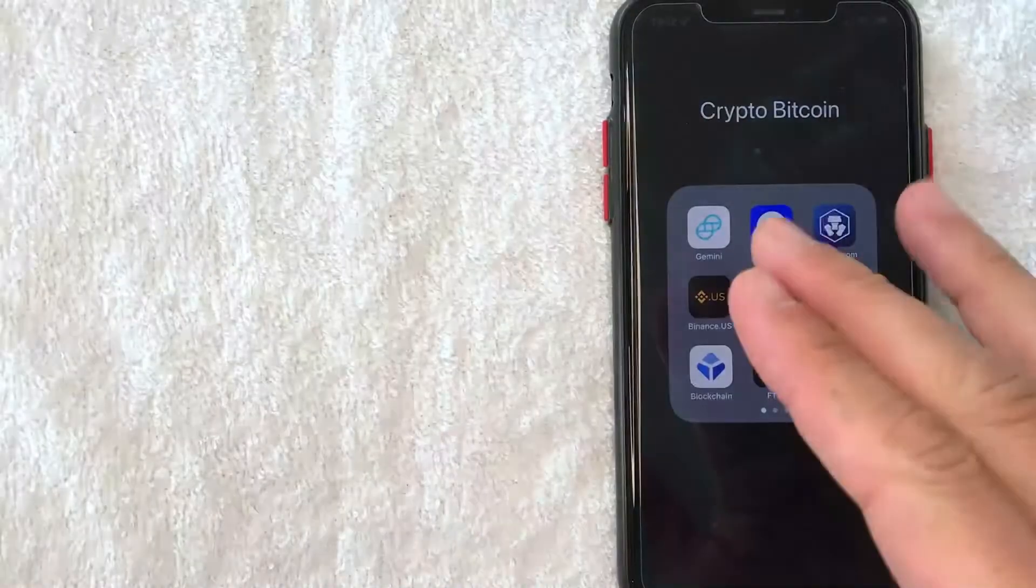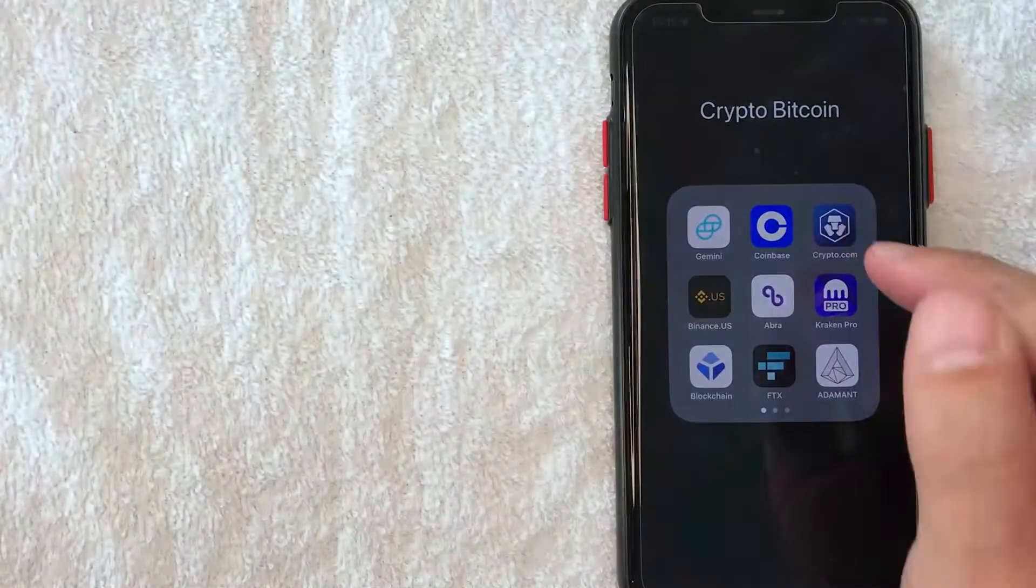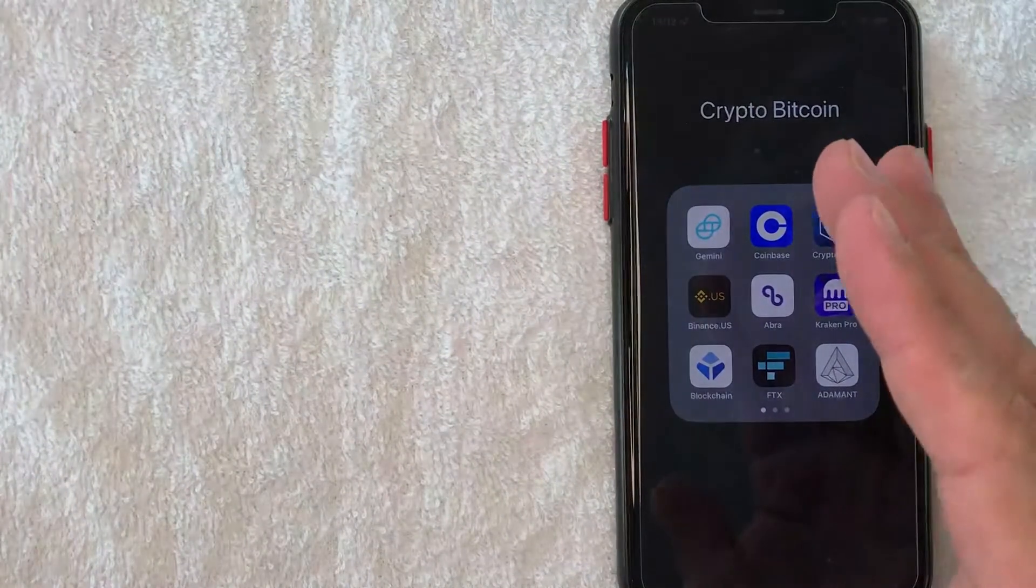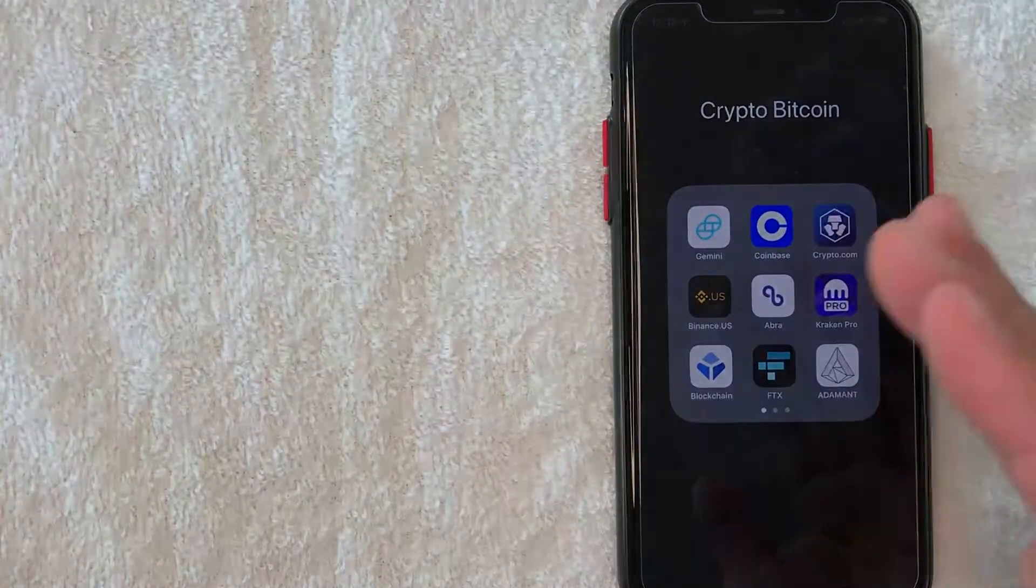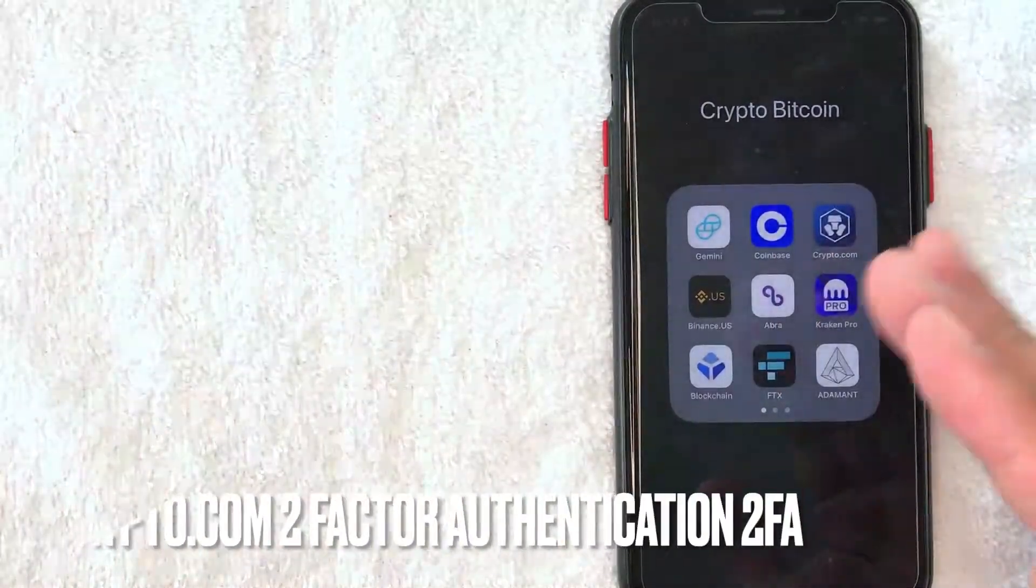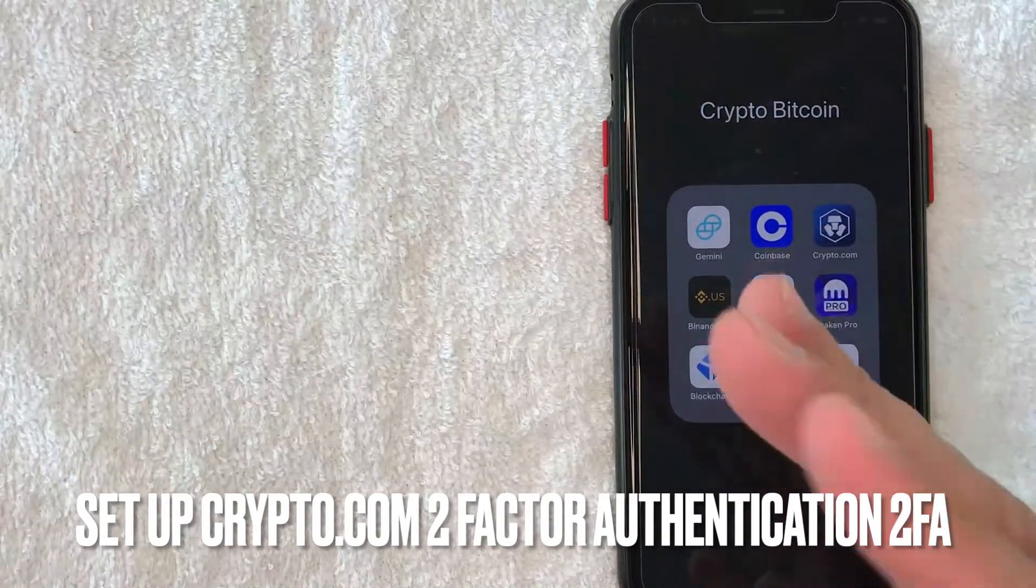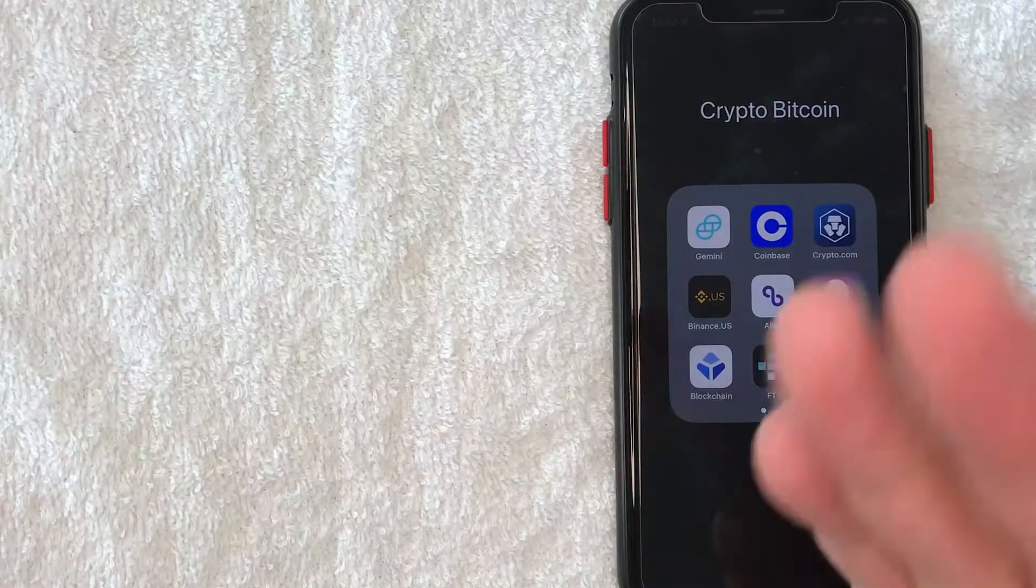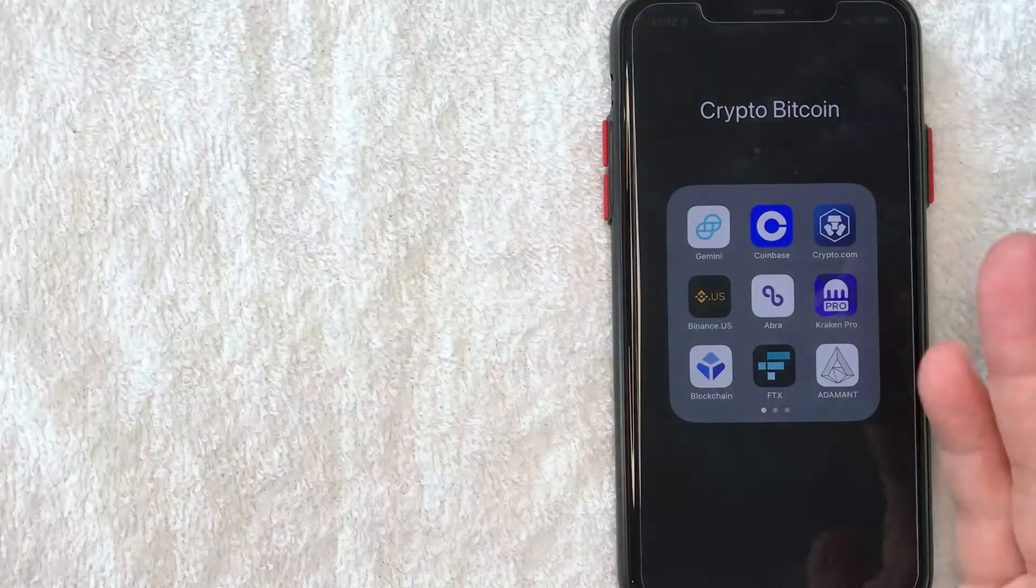Hey, welcome back guys. So today on this video, we are talking about Crypto.com and more specifically, I'm going to answer a question that I've gotten a lot lately, and that is how do you set up your two-factor authentication or 2FA on Crypto.com? So let's go ahead and talk about this.